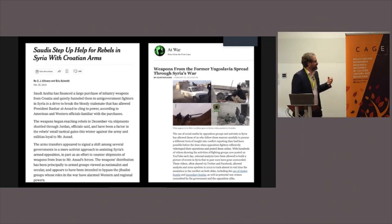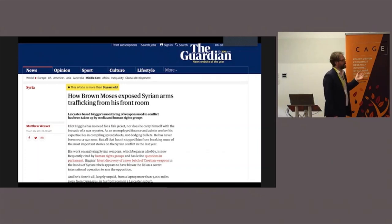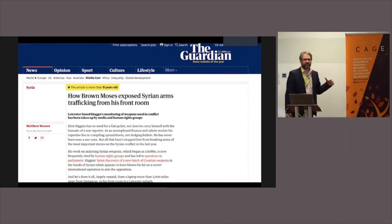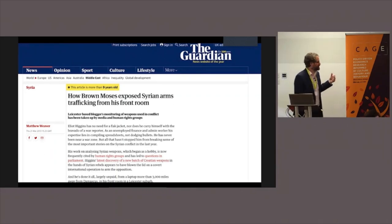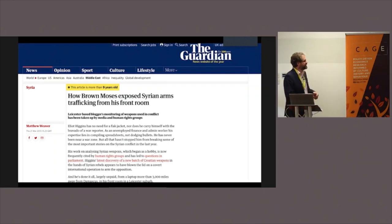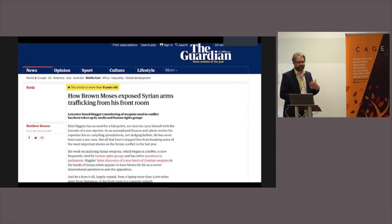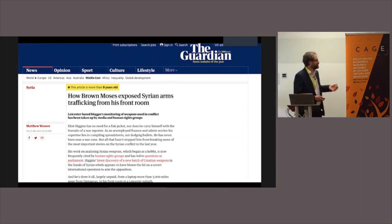That led to a front page story in the New York Times, which really elevated my status from some random blogger to someone exposing secret smuggling operations. The Guardian came to my house and did an interview with me, which was really weird. The following week, I had five different news crews coming and parking their vans outside my little terrace house in Oadby — CNN with a big satellite dish, cables running into my house, everyone looking out the windows wondering what the hell was going on.